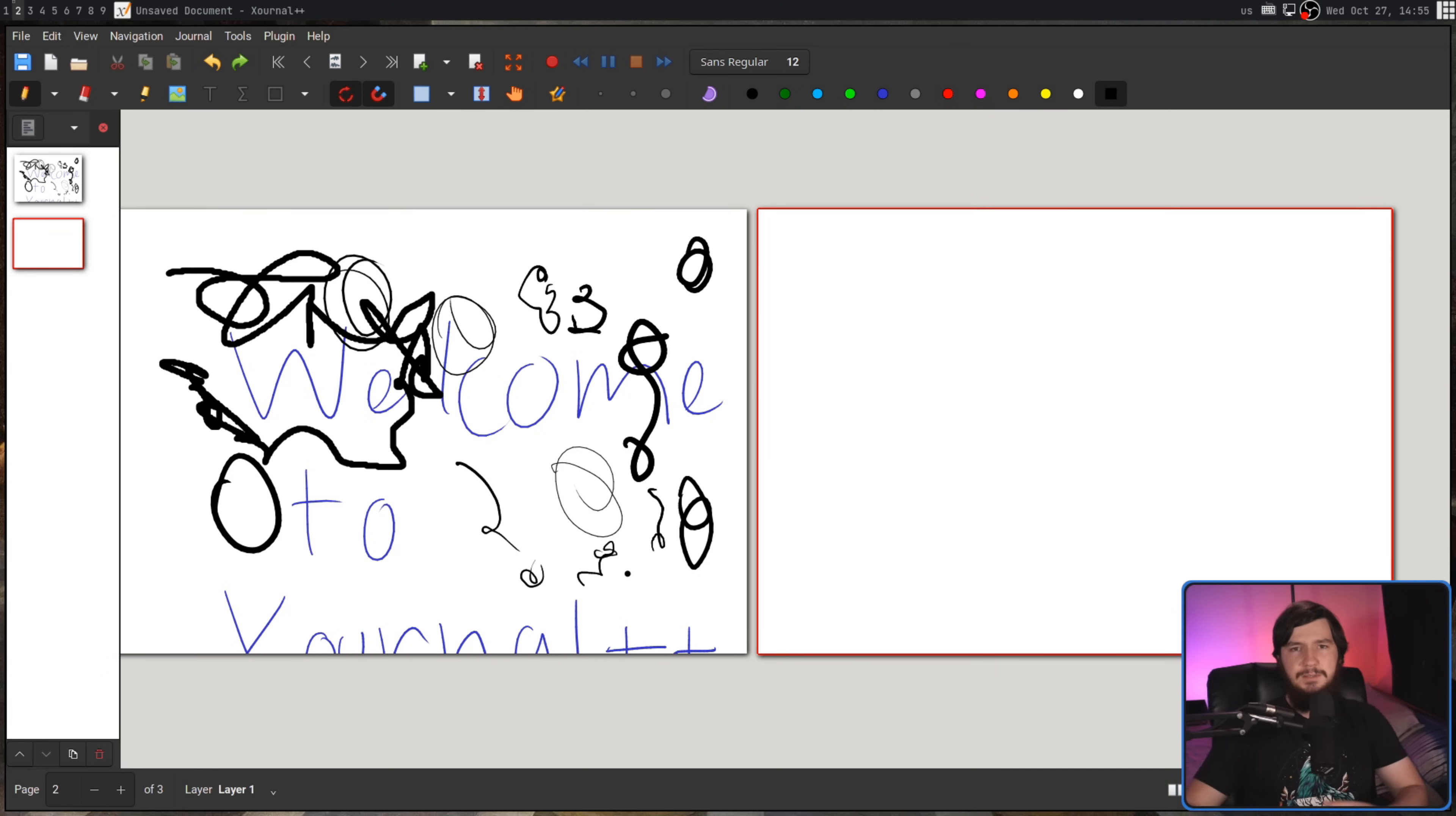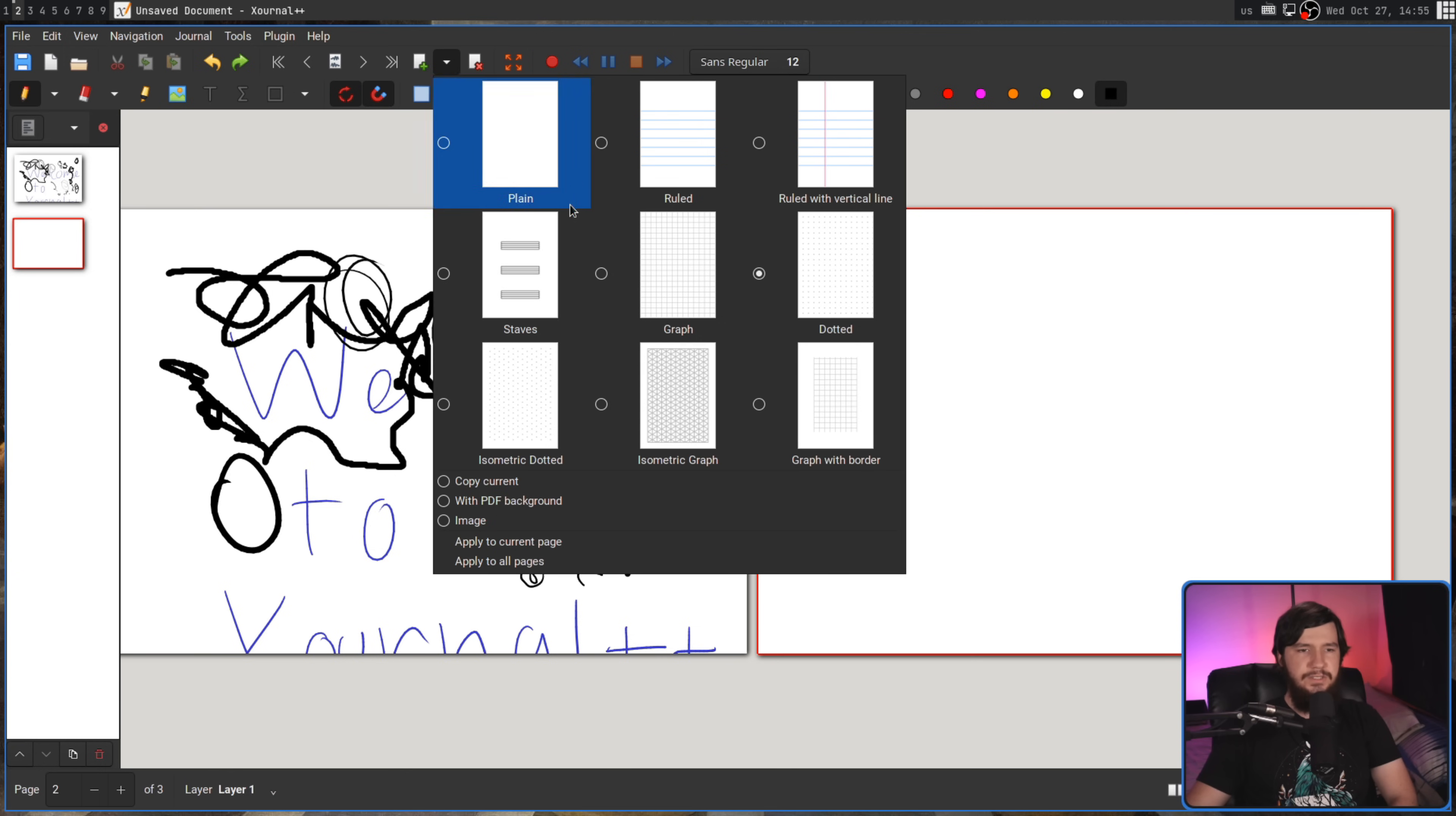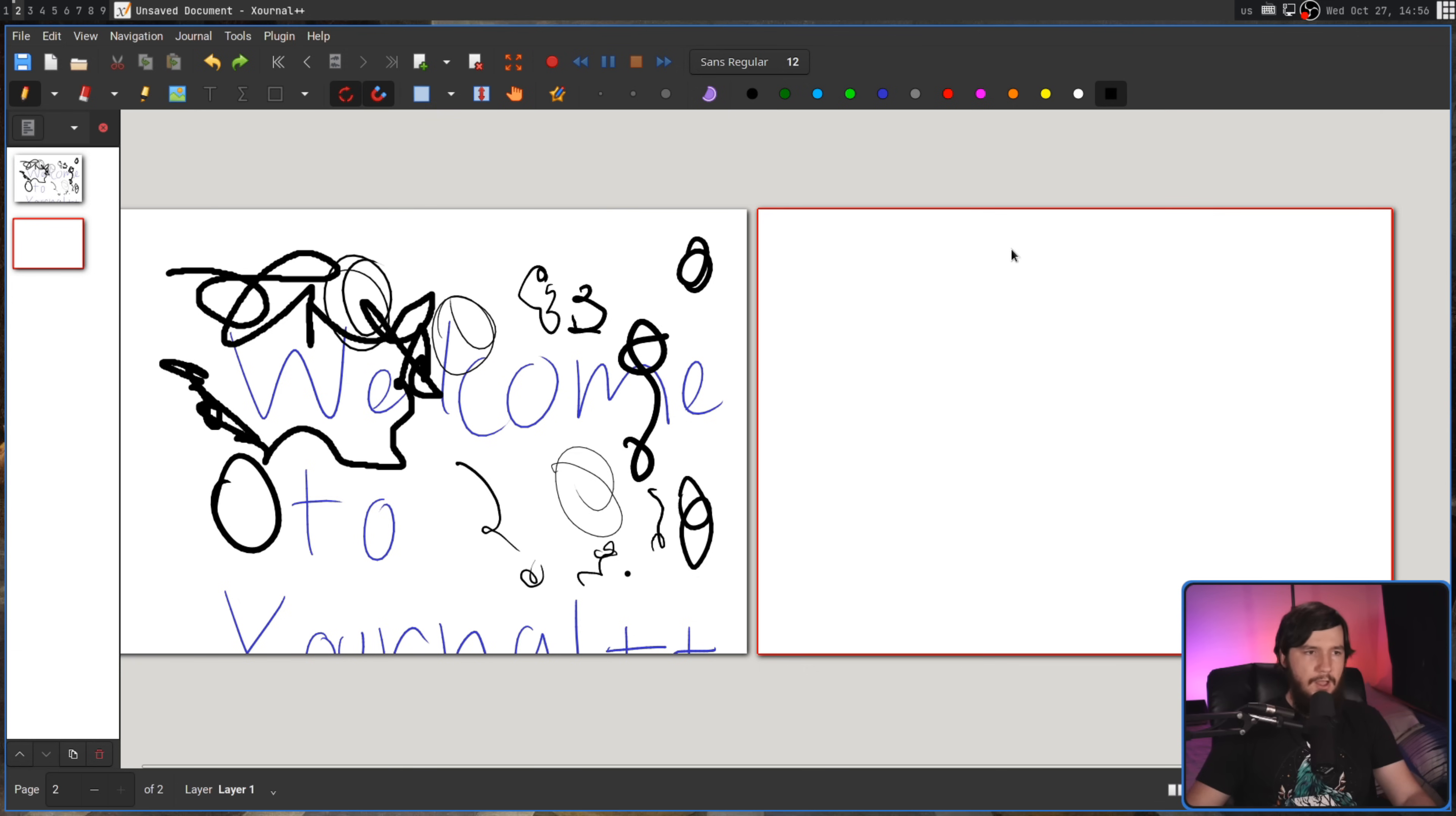With some of the tools up the top here, they're going to have options you can set before you actually go to use them. For example, if we want to go and add a new page, clicking on this drop-down here is going to let us select what type of page we want to use. So I could go and select the graph page, and clicking on new means we're going to go and have a graph.